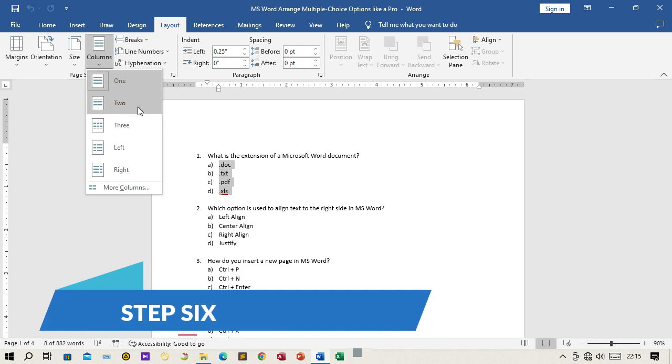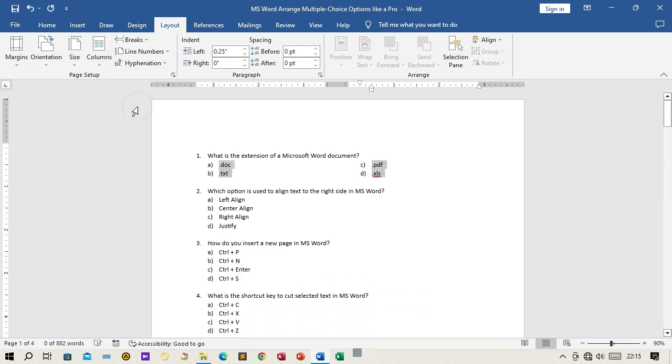Step 6: After selecting two columns, the selected text will be automatically formatted into two columns.